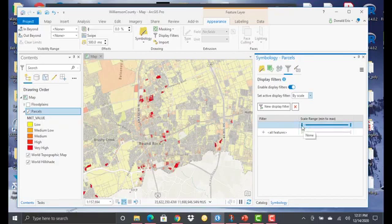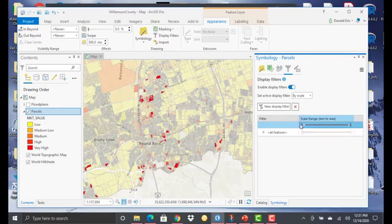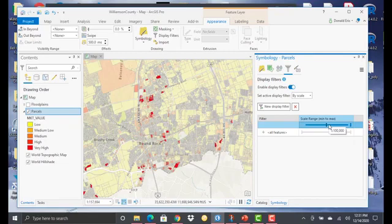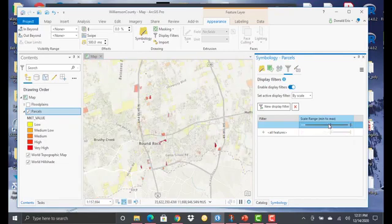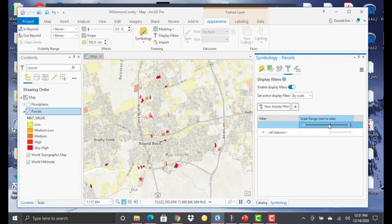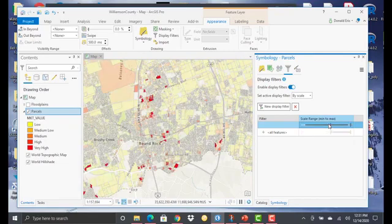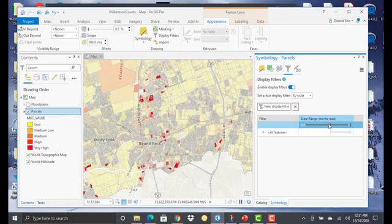The first is to set the scale range. I've set by scale, so I'm just going to pick up my left thumb here and drag it until it gets to 1 to 50,000. So that's the first thing that you need to do.